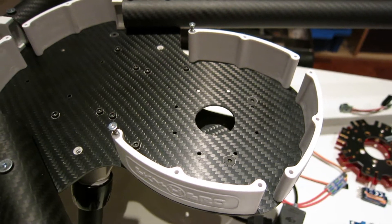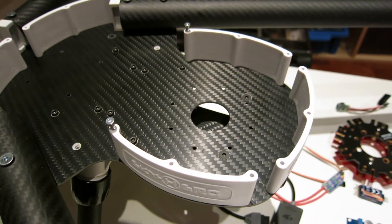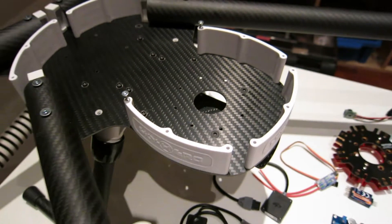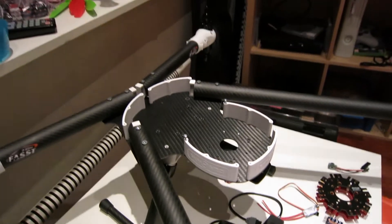Hi guys, this is part 1 of the finishing build of the Skyhero Spider 850.